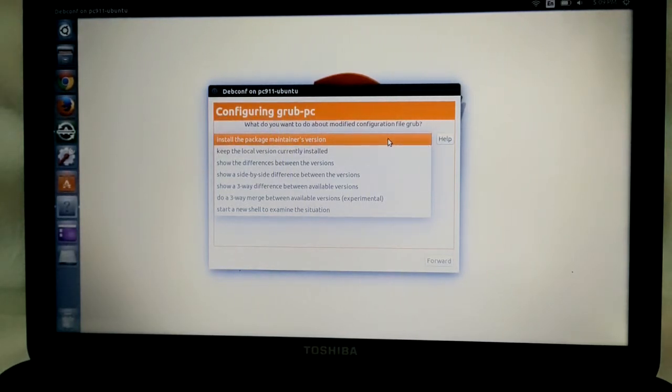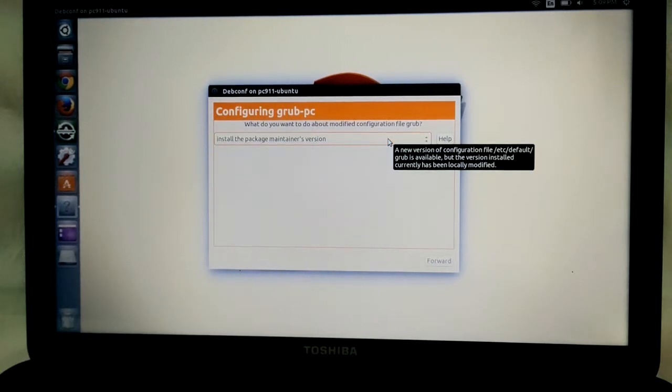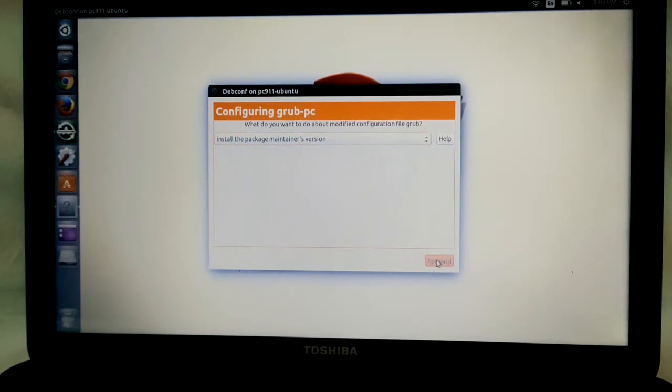Basically, go with 'Install the package maintainer's version,' which is the default. It's going to be there, and you're going to click forward.